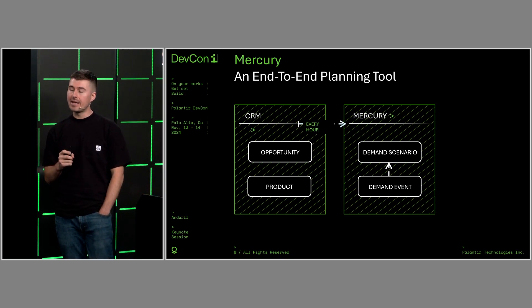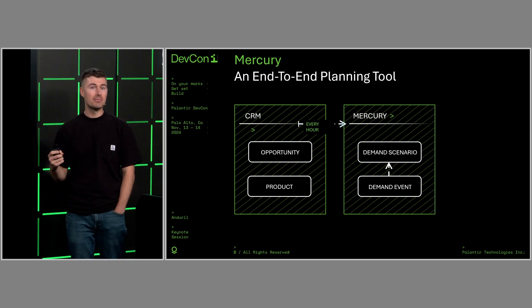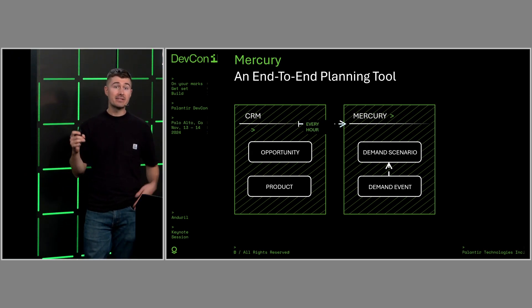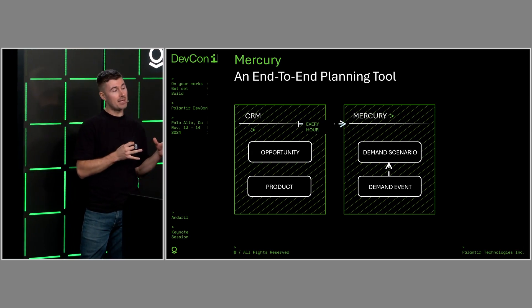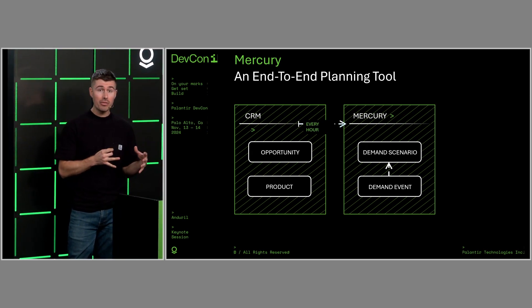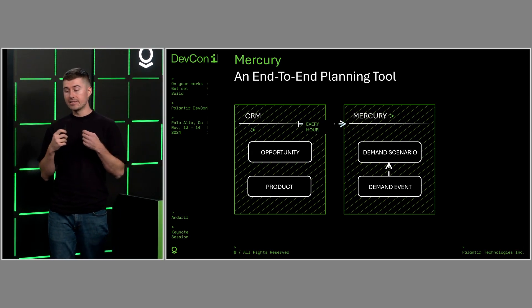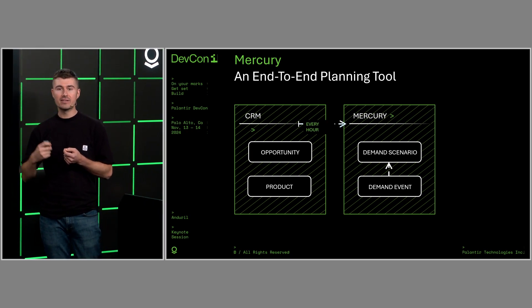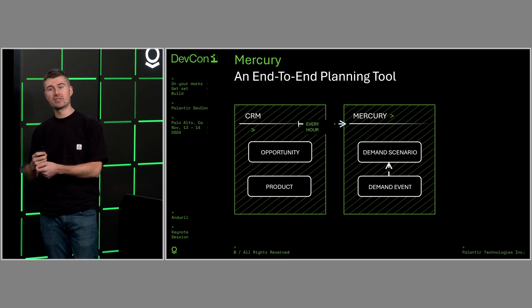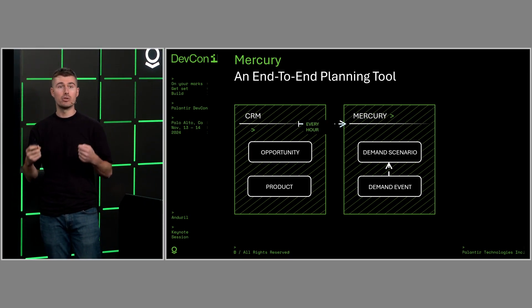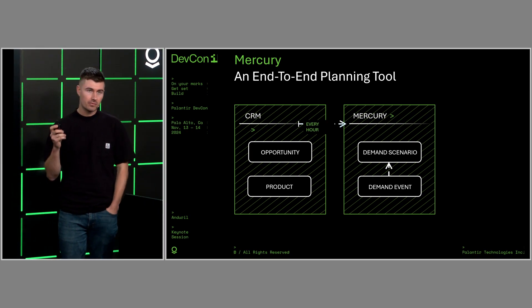And then demand scenario as a container of all the demand events. This gives users the ability to create demand plans for each month, different risk profiles. If we want to have a high-risk scenario, a low-risk scenario, they can do all of that.